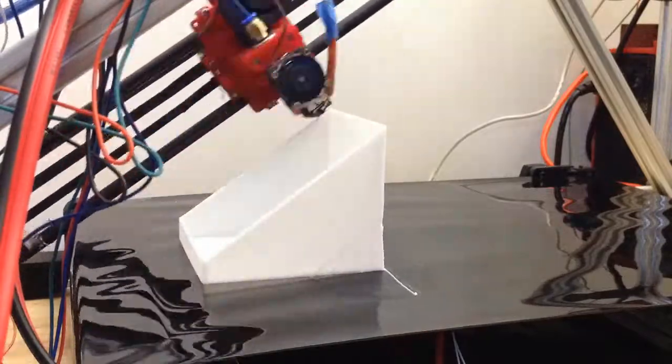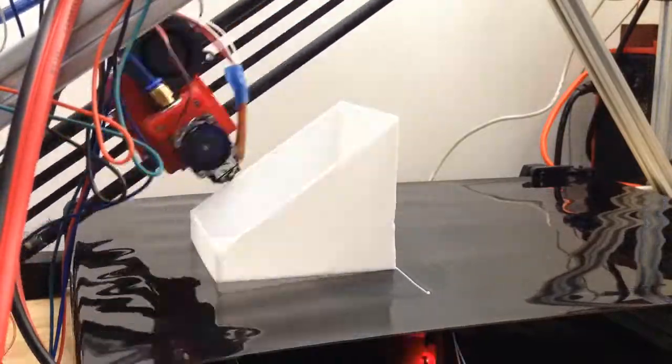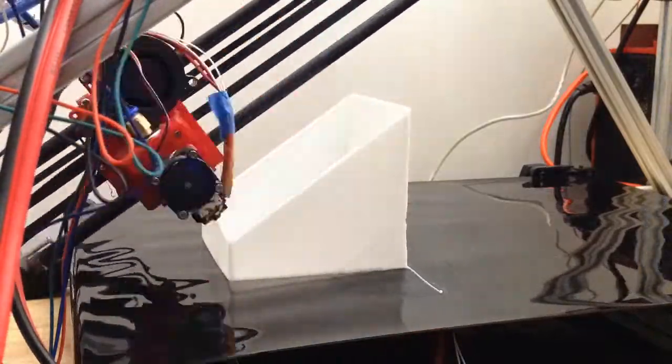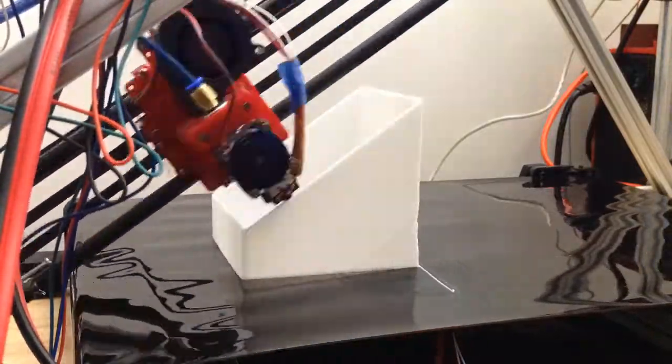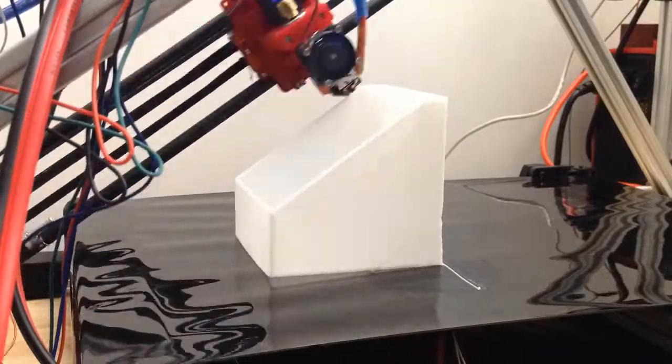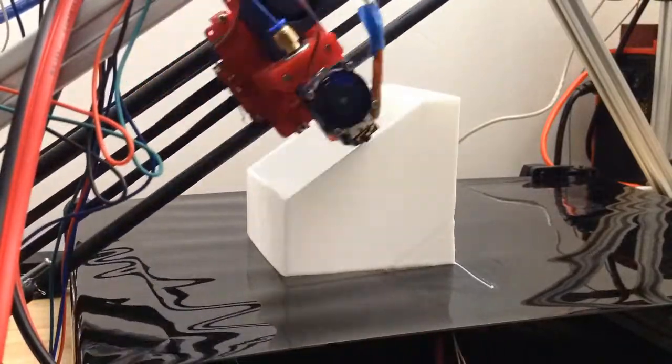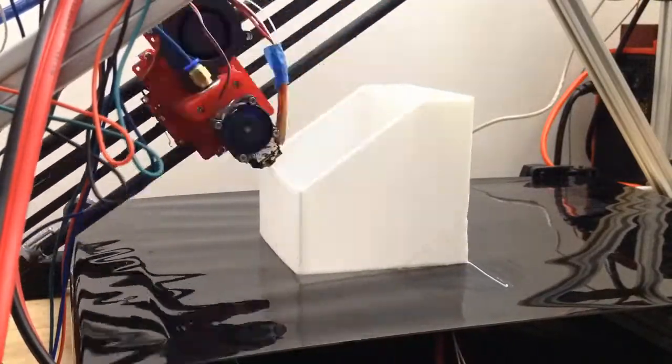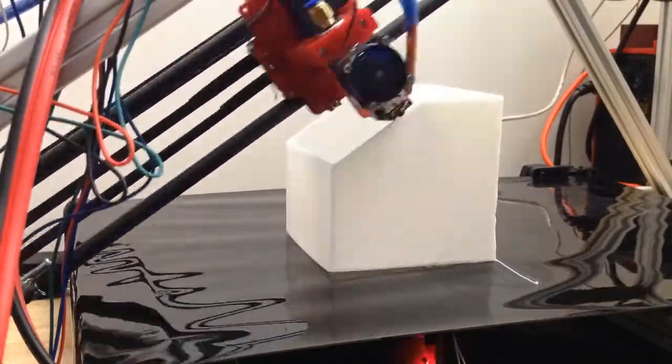I printed without any infill and you can see it's actually going to print the top without any problems at all. It's looking pretty good so far.